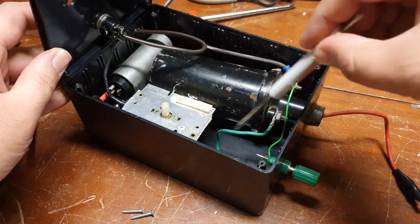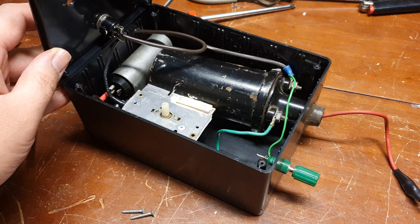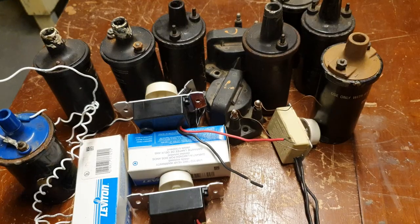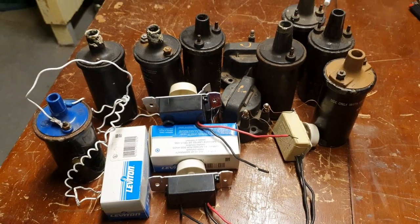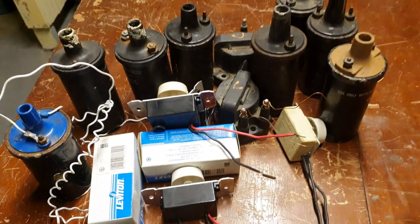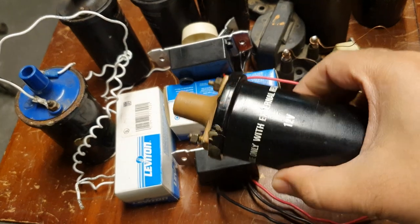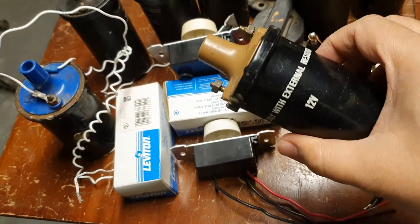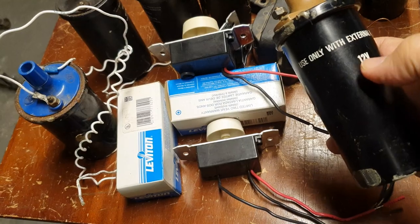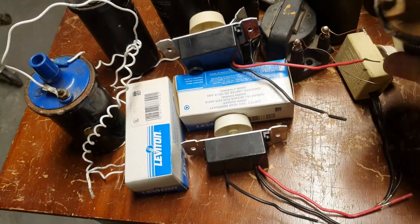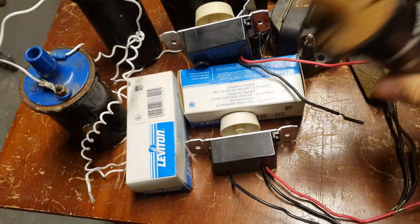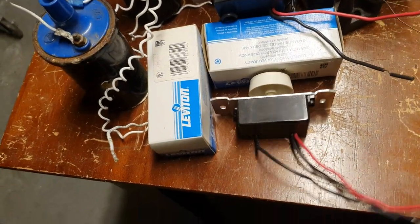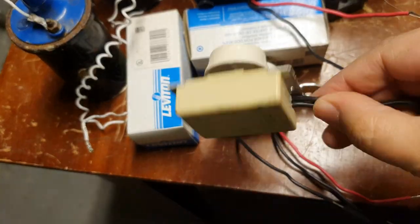So here are just some different automotive ignition coils I have. Any one of these will work. It says 12 volts on here, but we're pulsing these guys with 120 volts to get our arc for this project, to get our high voltage.